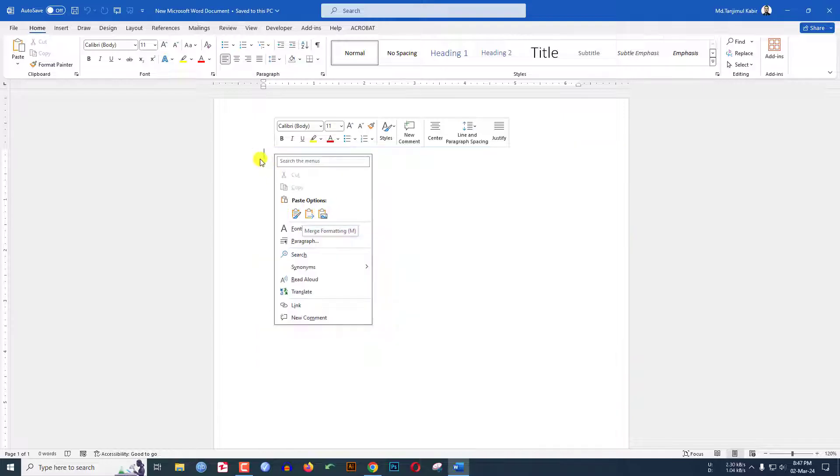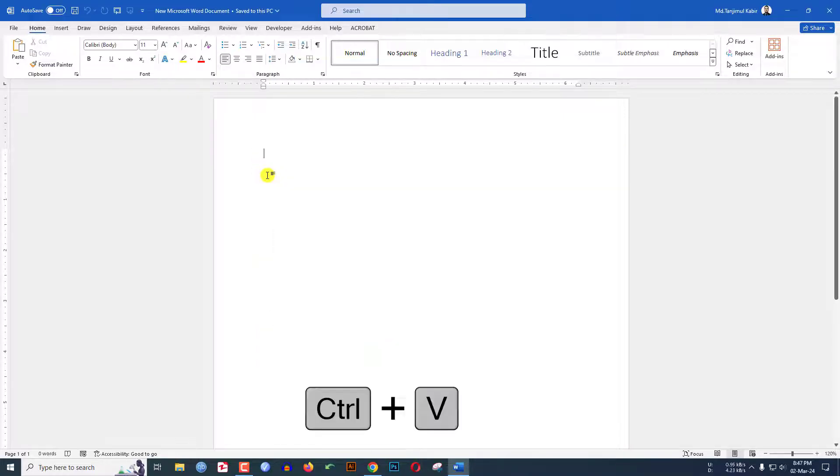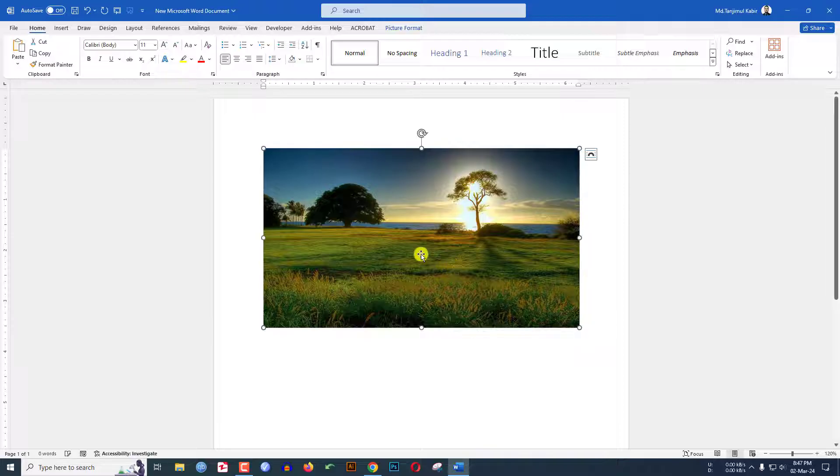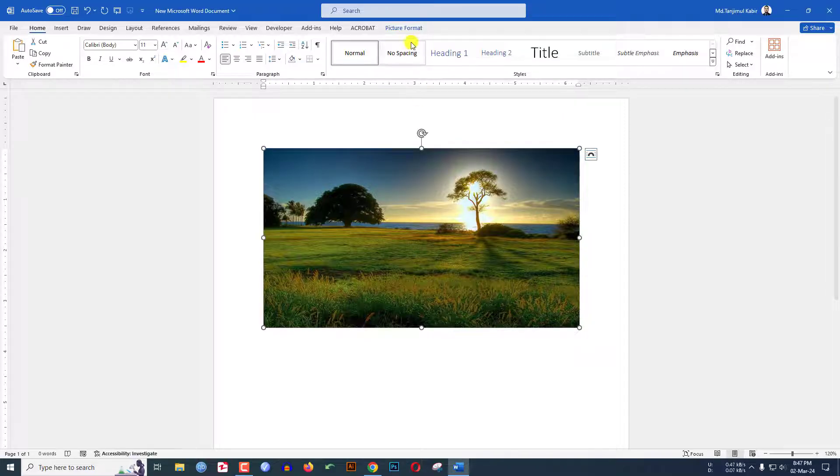You may paste from here, or you can simply press Ctrl V to paste. If you want to move the image, just click on picture format.